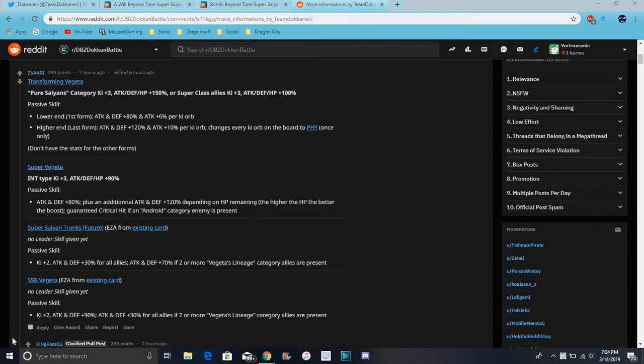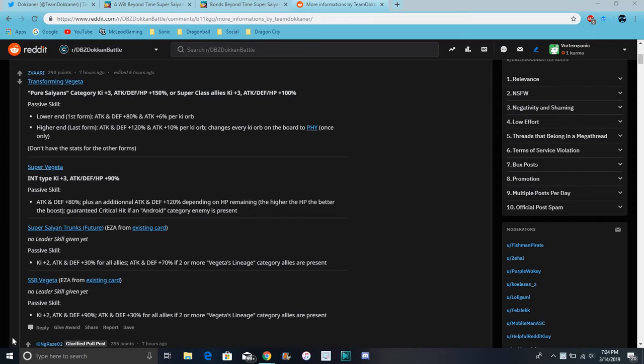Alright guys, what's good Ian and Hoodie? I'm back today. I do have another quick Dokkan video for the new transforming Vegeta. I have a lot of news I want to go over for him. He's a really good unit though overall.